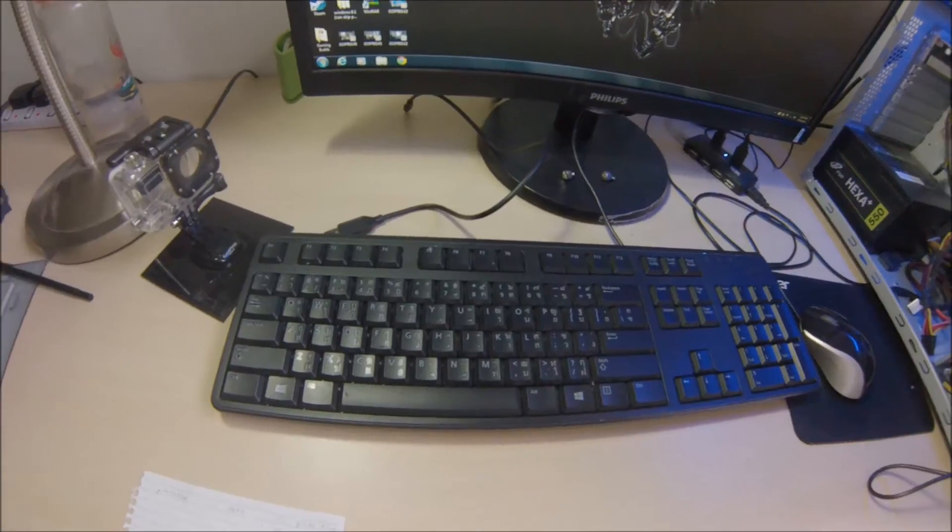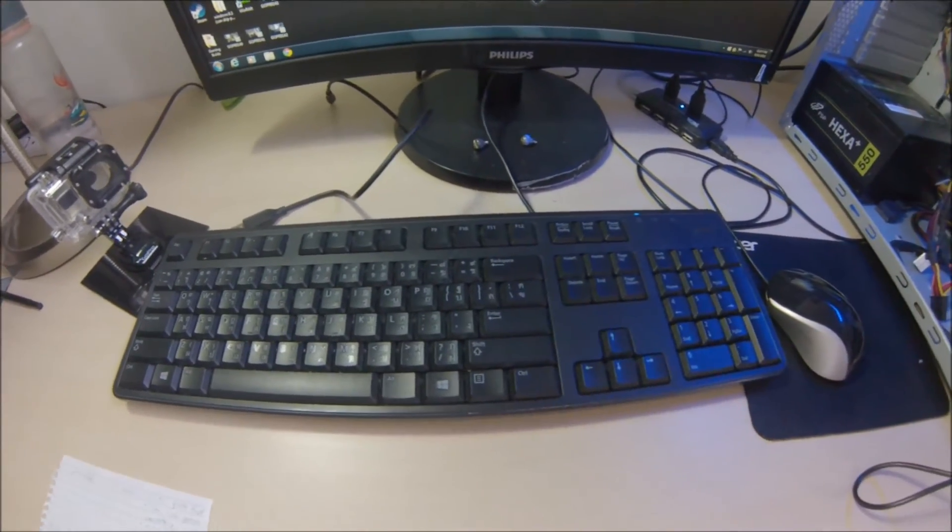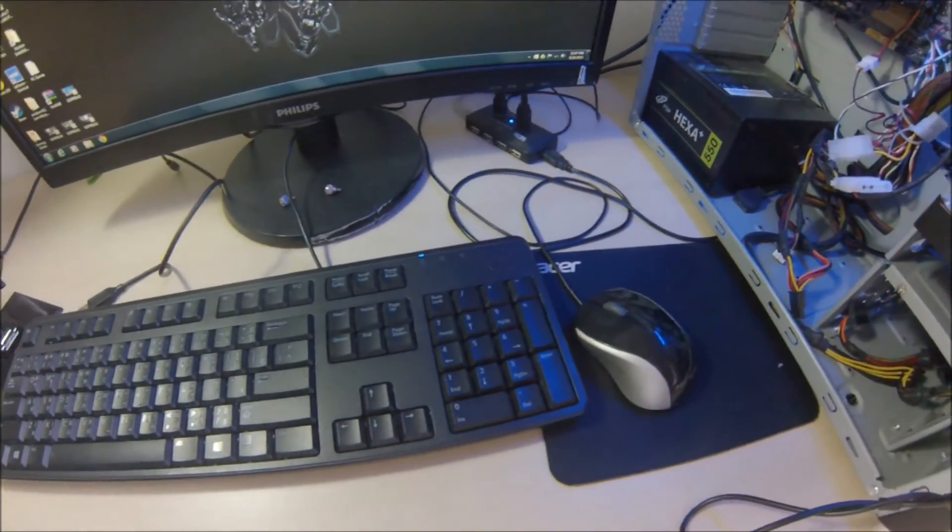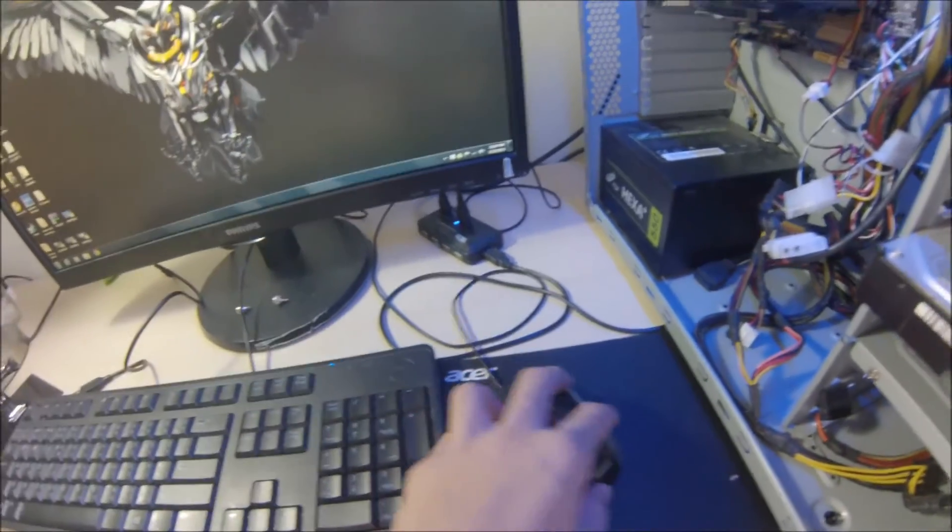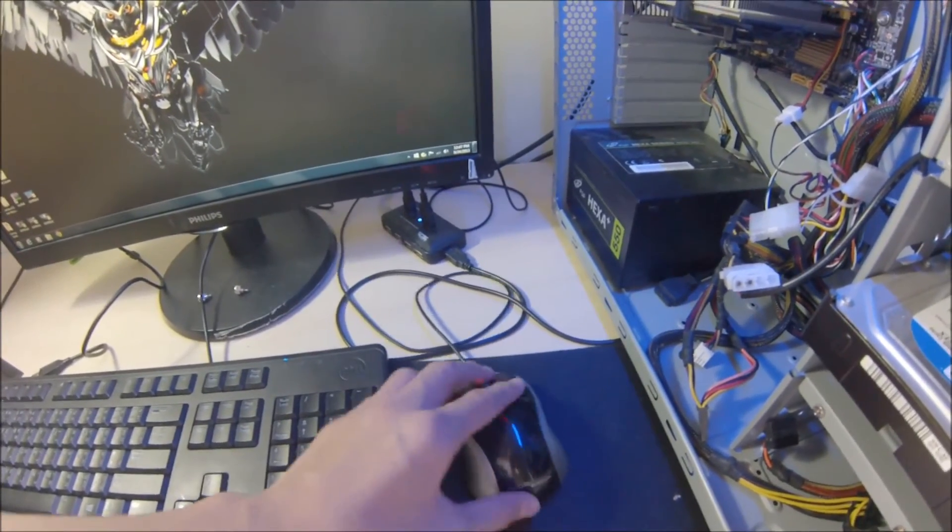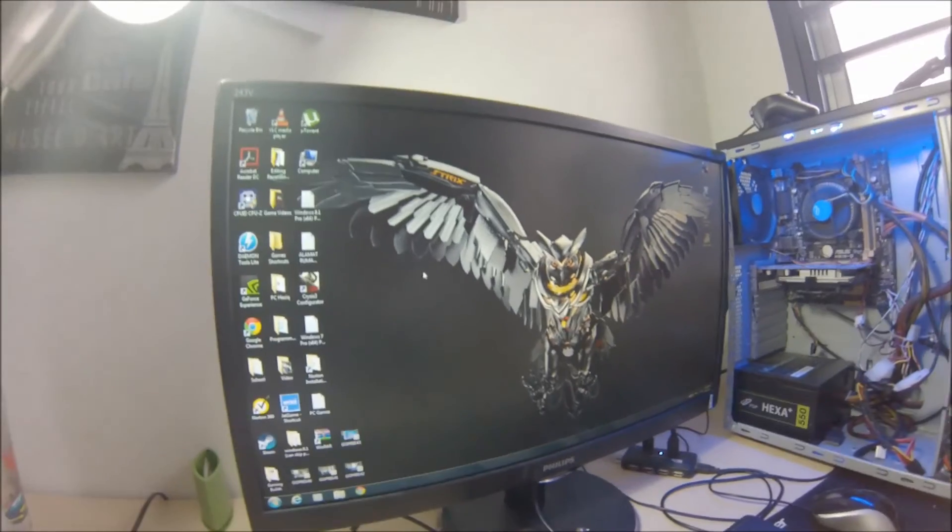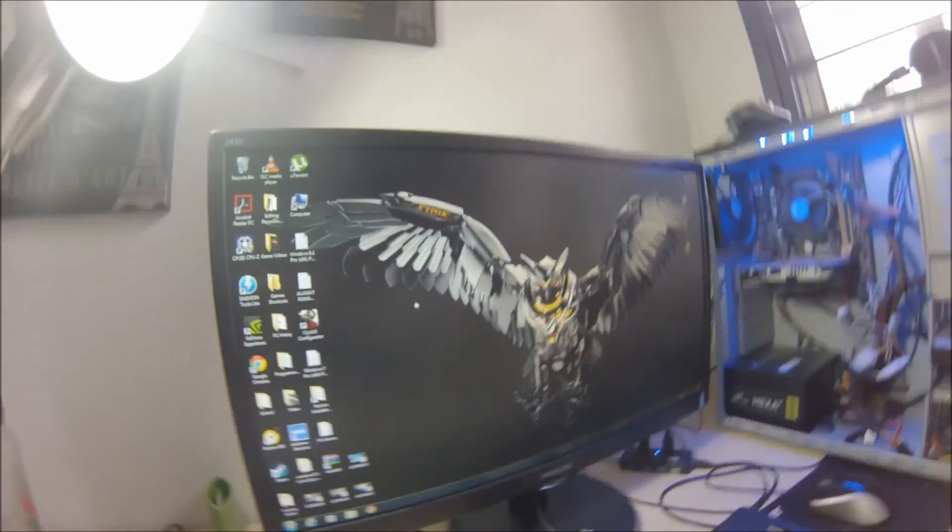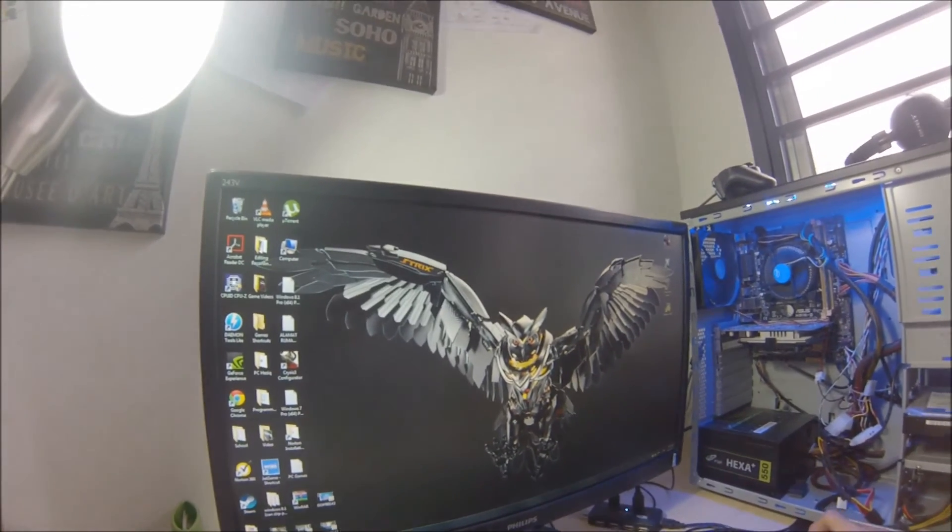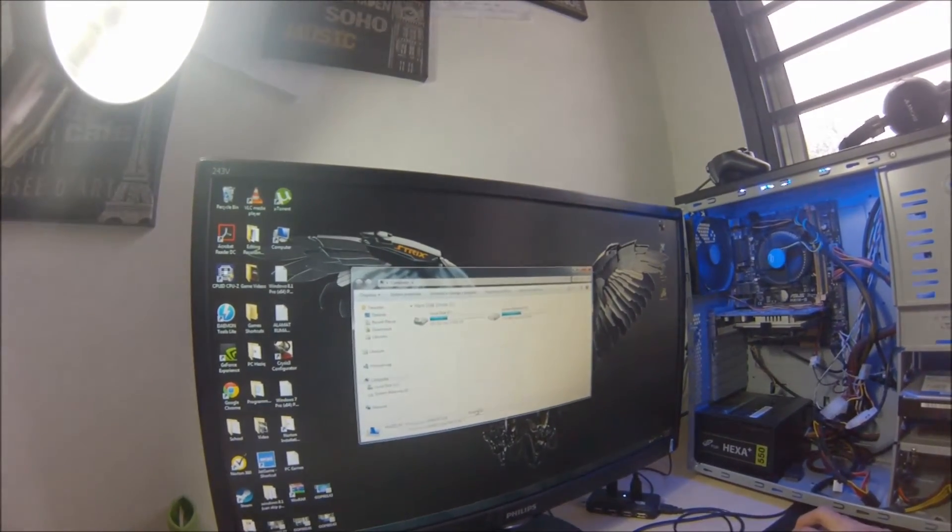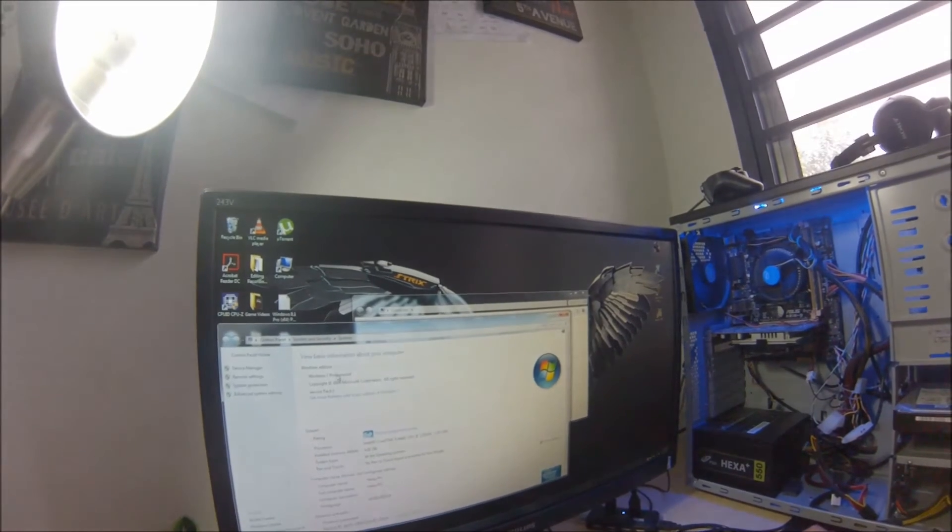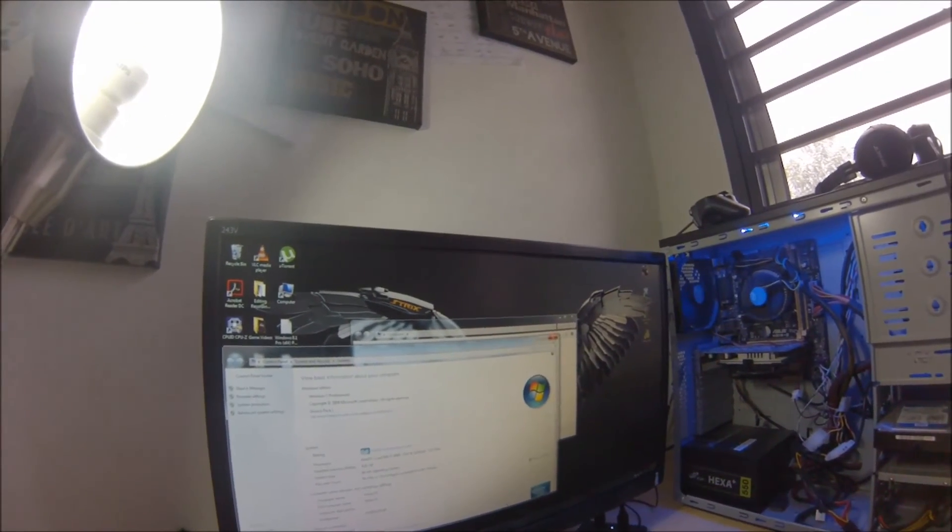For the keyboard, I'm just using a normal Dell keyboard that many people use, and for my mouse, just a normal mouse. That's a USB hub. For my operating system, I'm running Windows 7 Professional 64-bit.